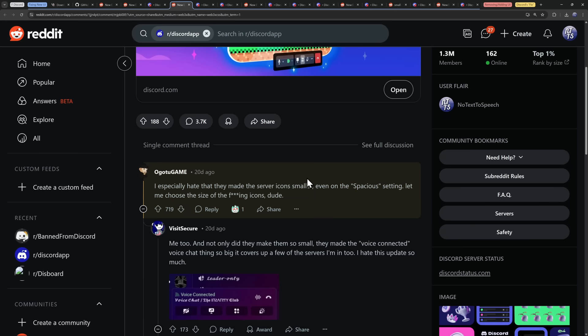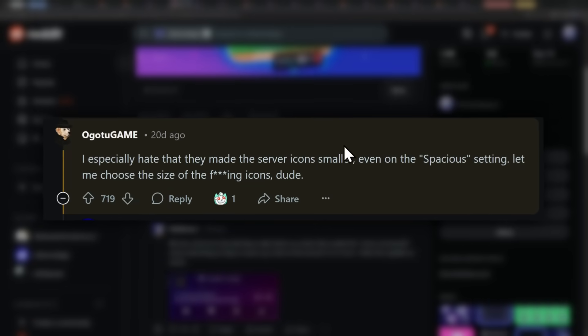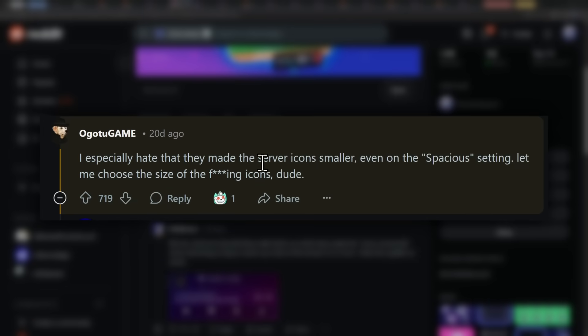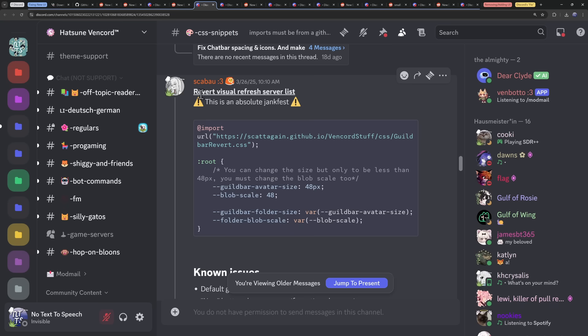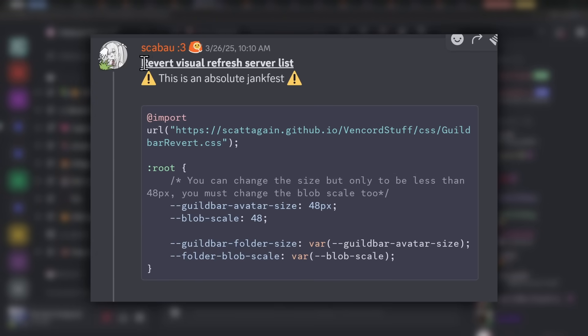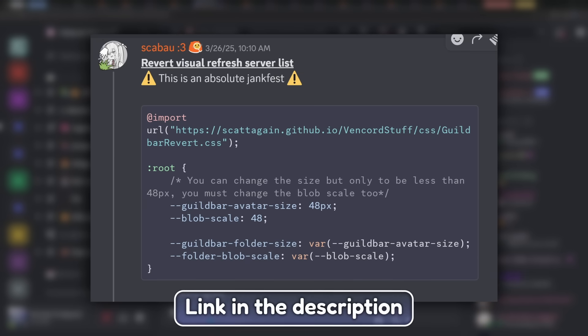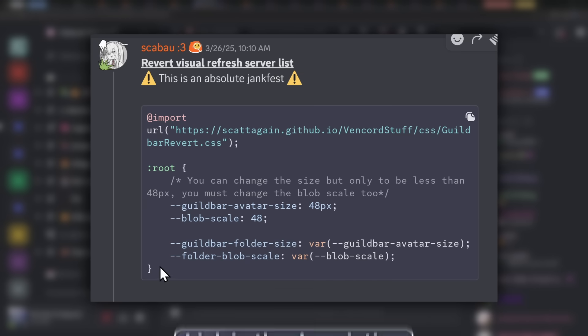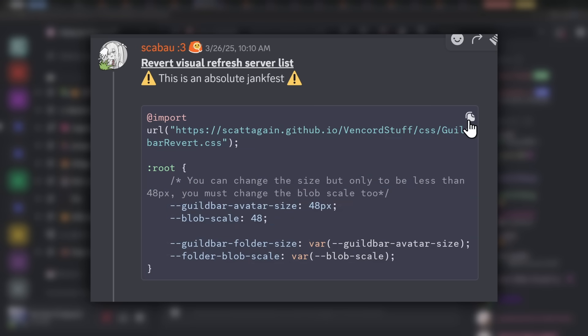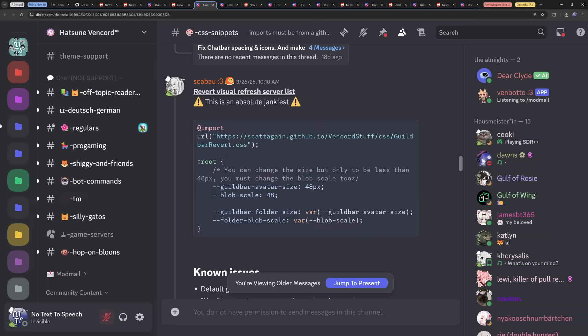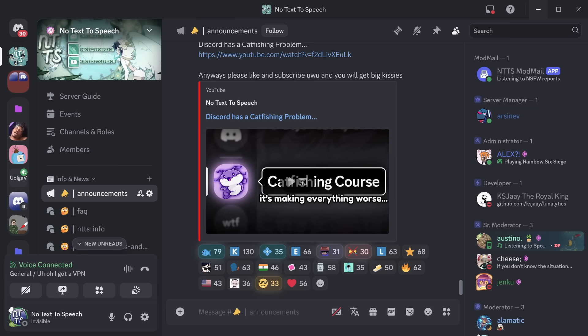So one of the biggest complaints that I have seen is that the server icons in the new Discord UI are just too small. And to fix that, we are going to be using the revert visual refresh server list code by, I'm going to pronounce every single person's name wrong, by the way, Skabow. And I'll have the link to this message in the description. What you want to do is you want to copy this code. You can just select it, or you can press the copy button. Thanks, Discord, for making useful feature.